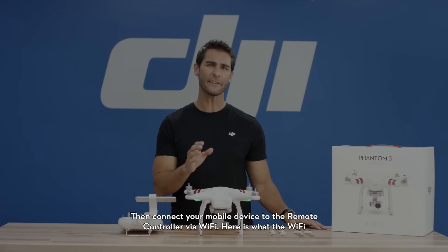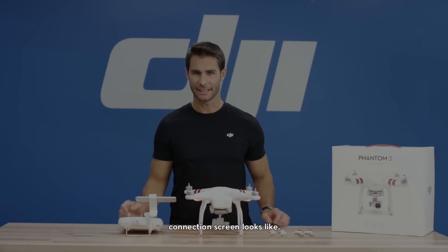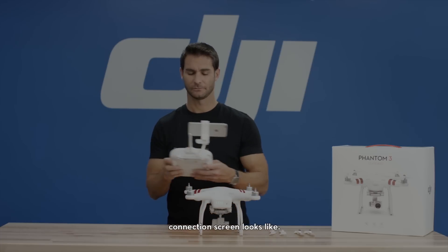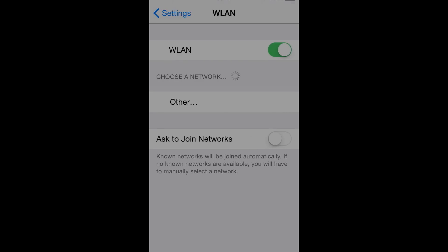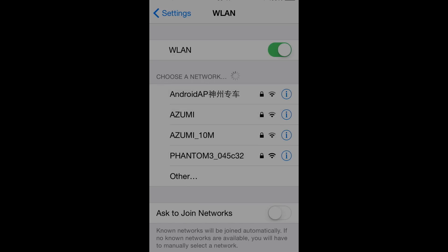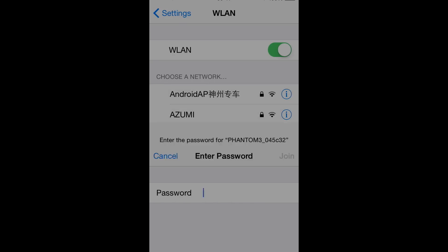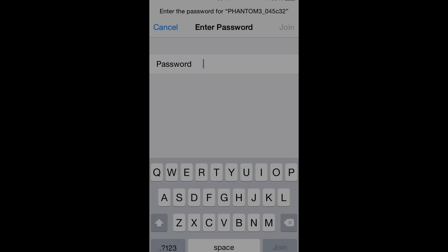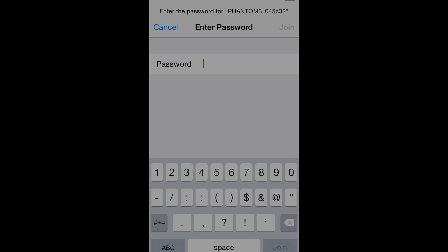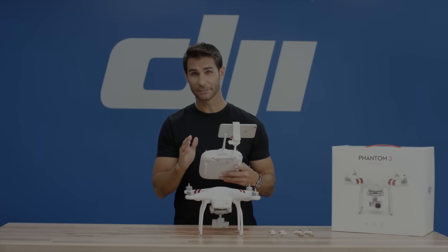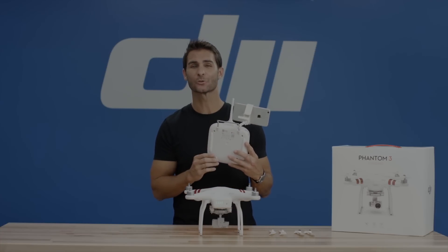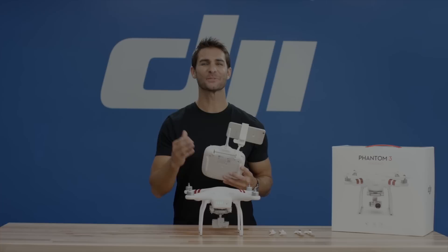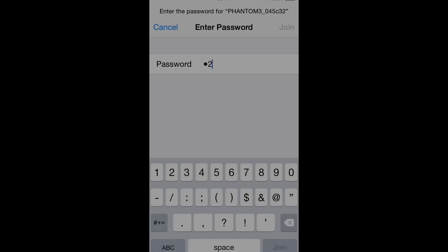Here is what the Wi-Fi connection screen looks like. Enable Wi-Fi on your mobile device and then select P3C from the available network list. The exact network number can be found on the back of the remote controller. The default password is 12341234.